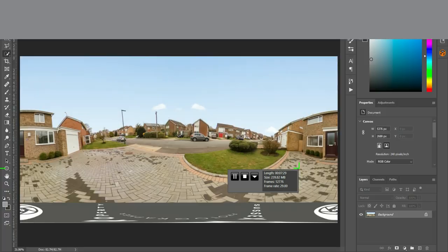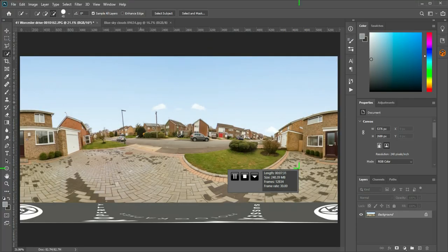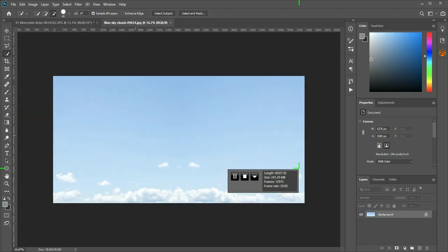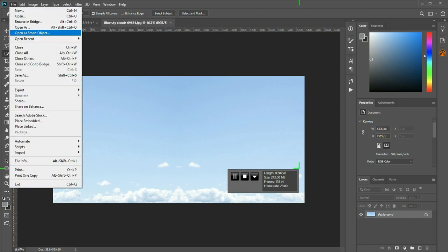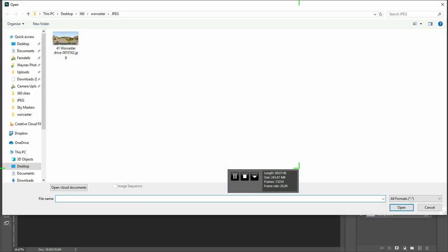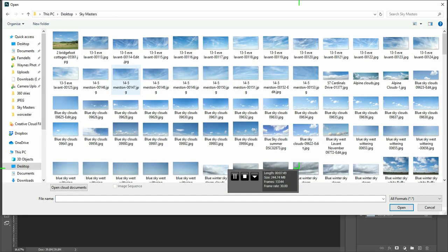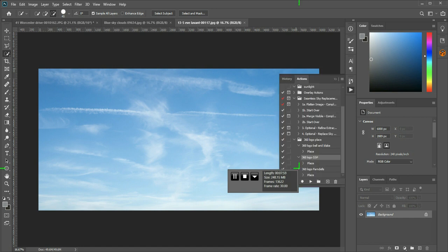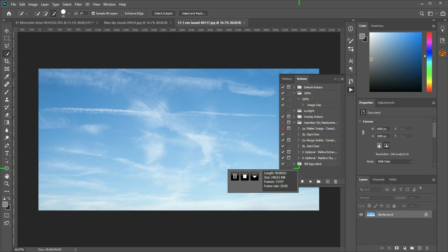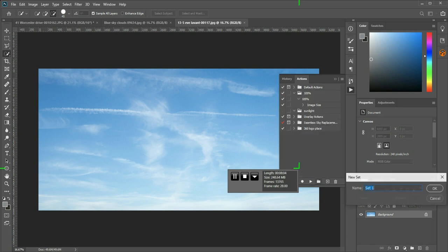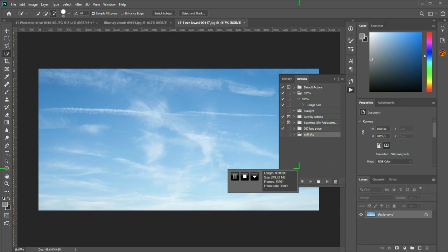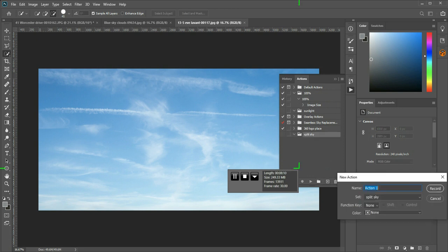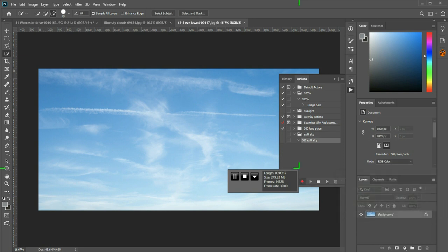So going back to Photoshop, if you were to record the action of splitting the sky in half, which I'm going to do now, just by opening another sky. Okay. So I'm going to bring up my actions panel. I'm going to create a new folder. Split sky. Create a new action. 360 split sky. Record.